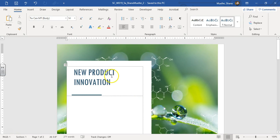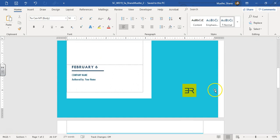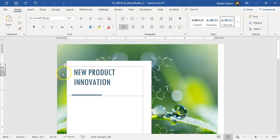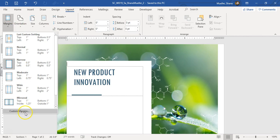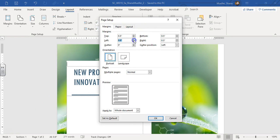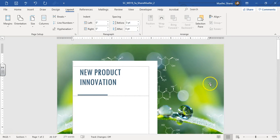Step one says change the left and right margins to 0.8 to remove this extra white space. Keep your insertion point right where it is up here, go to the Layout tab, Margins, Custom, and then change your left to 0.8 and your right to 0.8. Click OK and you'll see it takes that white space right out. That's step one.